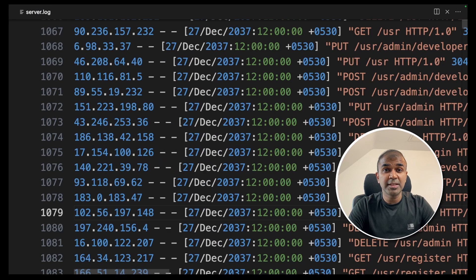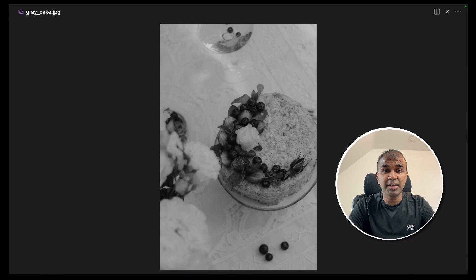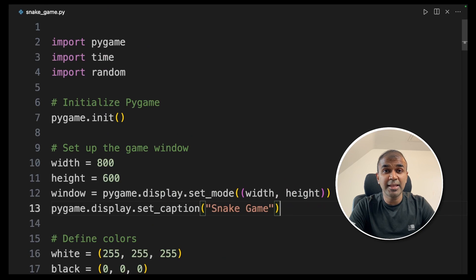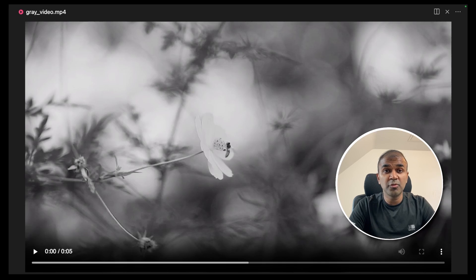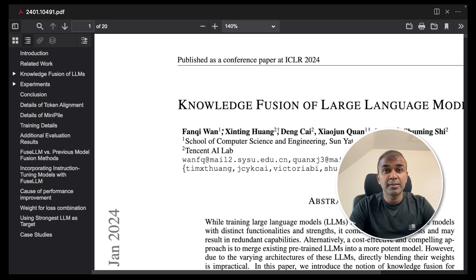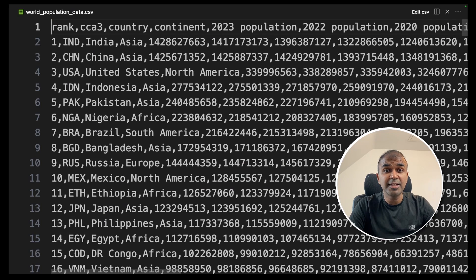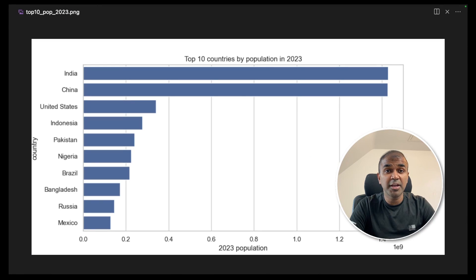In this we are going to see how to analyze server logs, how to modify images such as changing it to grayscale, convert images from PNG to JPEG, create a snake game using Python, trimming your video and grayscaling it, creating music like this, summarize the PDF document, analyze data from a CSV file and creating charts like this. Let's get started.